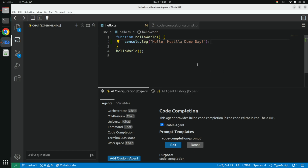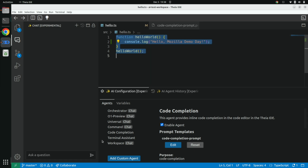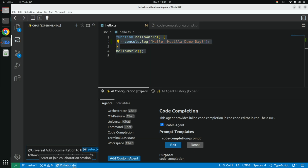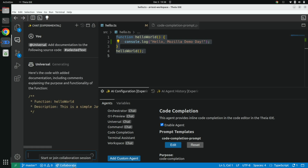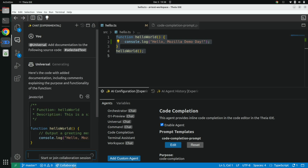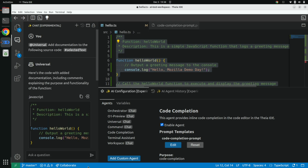What else can I do? I can also use the chat — let me document my source code, for example. I ask the LLM to document the source code, and it does that. I really love that feature. Really, really well-documented hello world now.